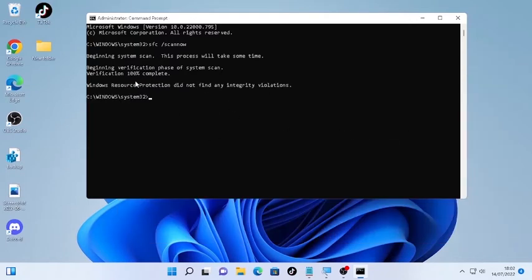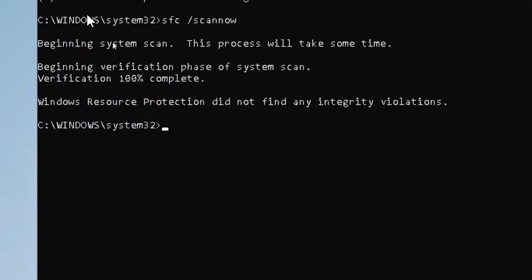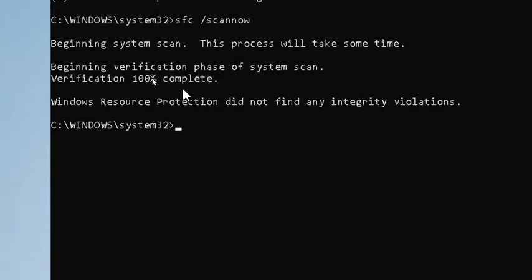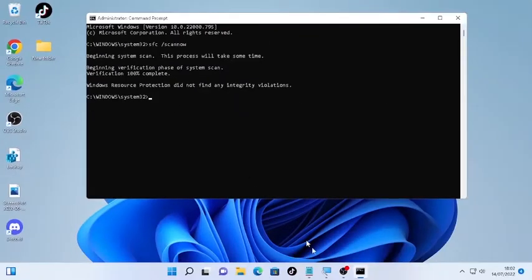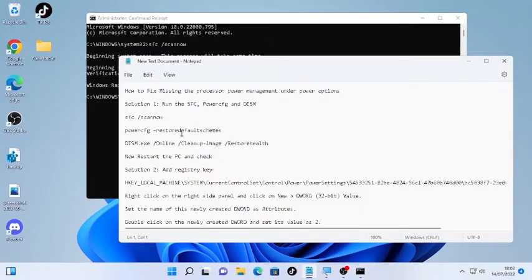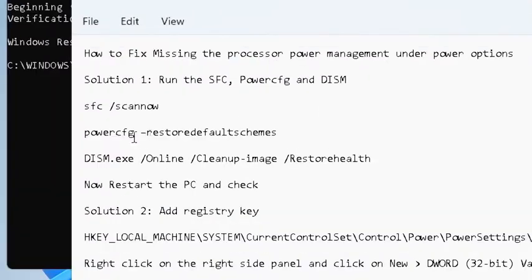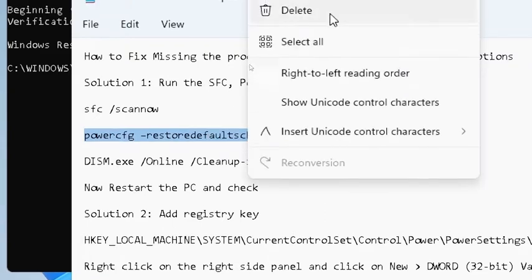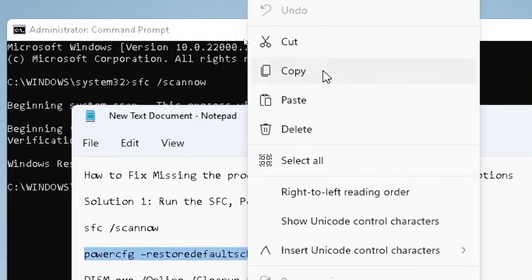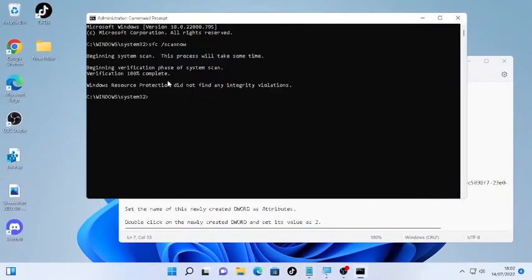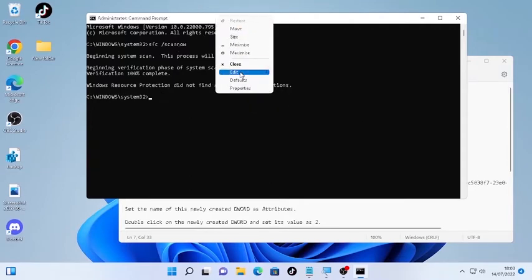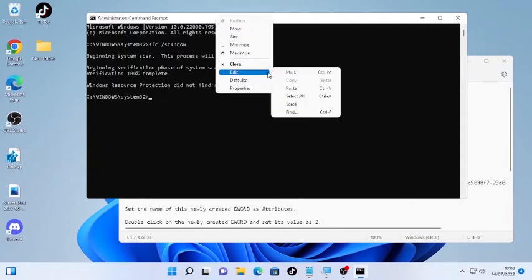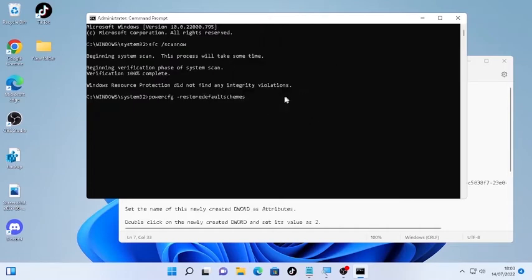The SFC scanner system scan completed 100 percent. Now we're going to copy the second command, which is restoring the power config. Mark this command and again copy and paste it here. Go on the top, Edit, and click Paste. Then press Enter.